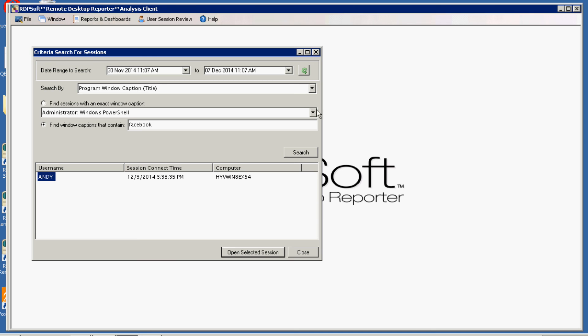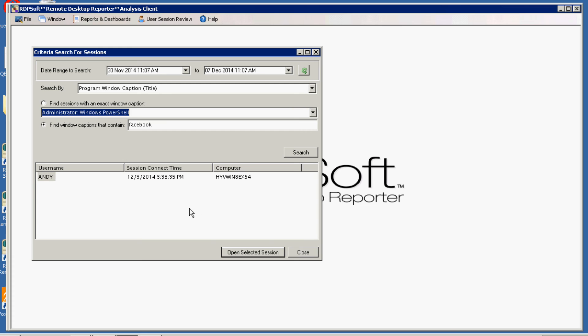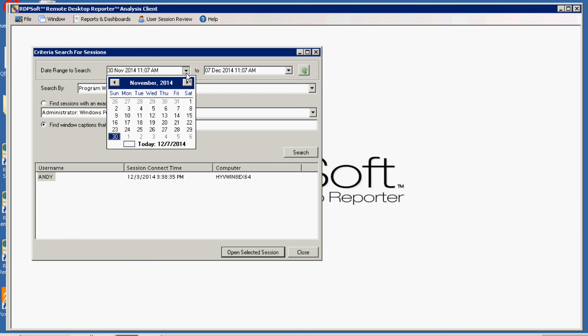If you know the approximate date when an incident happened, you can further restrict your search by that date range.